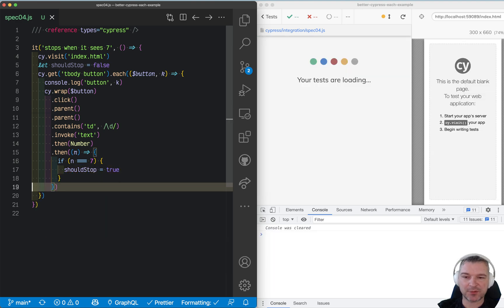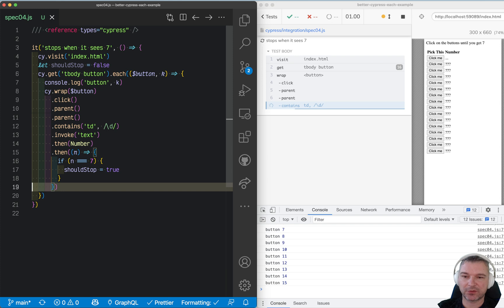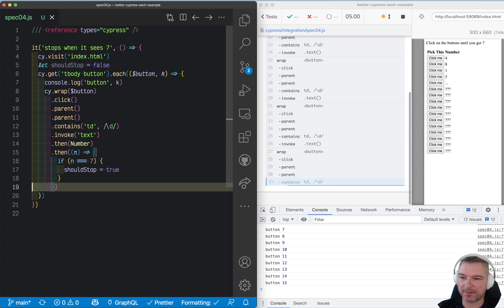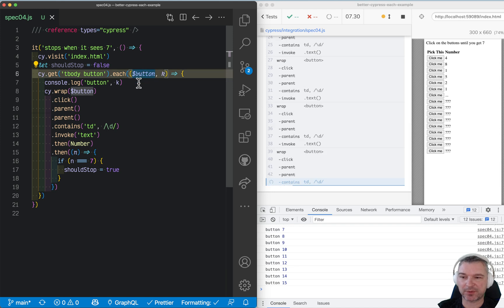Okay, now this doesn't change much. We're still iterating over all elements, but here's the next change we'll do.